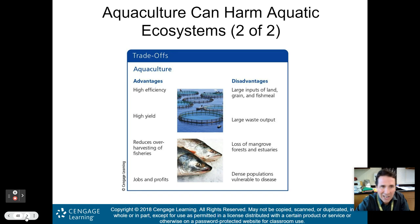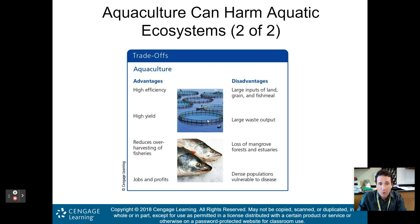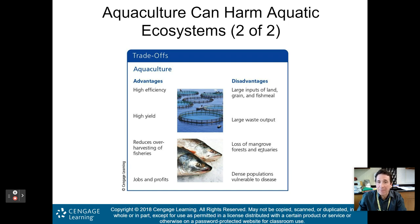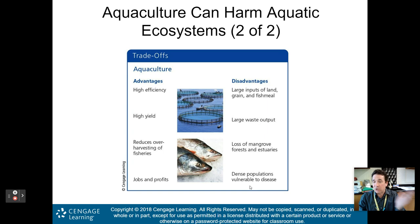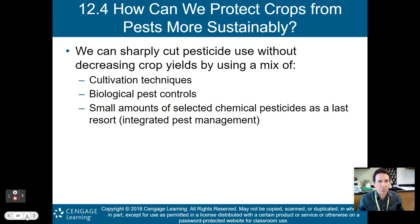Here are the pros and cons of aquaculture. Advantages: high efficiency, high yield; reduces over-harvesting of fisheries since fish are in pens rather than the wild; and there are jobs and profits. Disadvantages: large inputs of land, grain, and fish meal are needed; large waste output can pollute aquatic systems; significant loss of mangrove forests and estuaries; and dense fish populations are vulnerable to diseases, which can kill all the fish in the aquaculture or, if they escape, cause problems when humans ingest them.